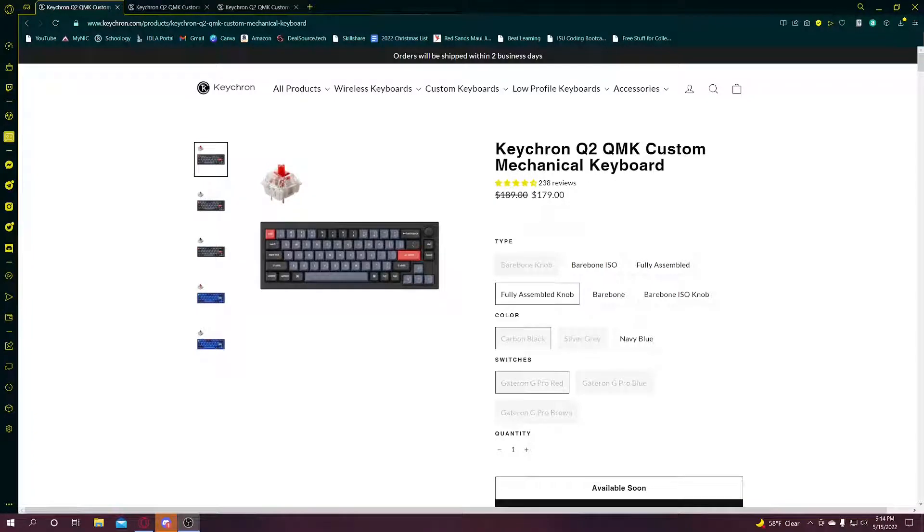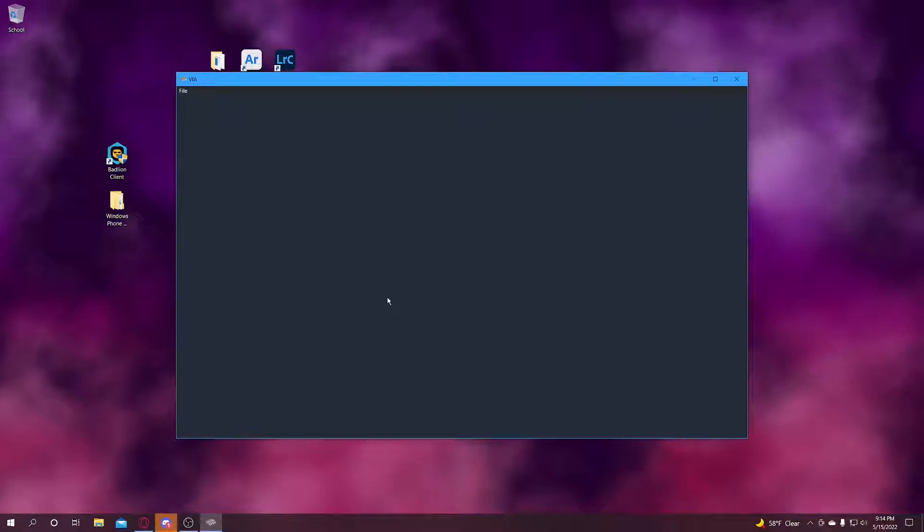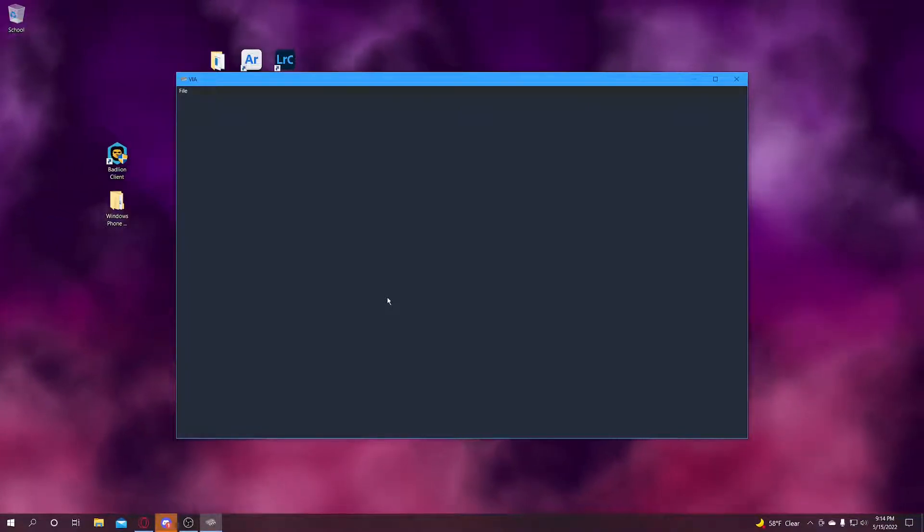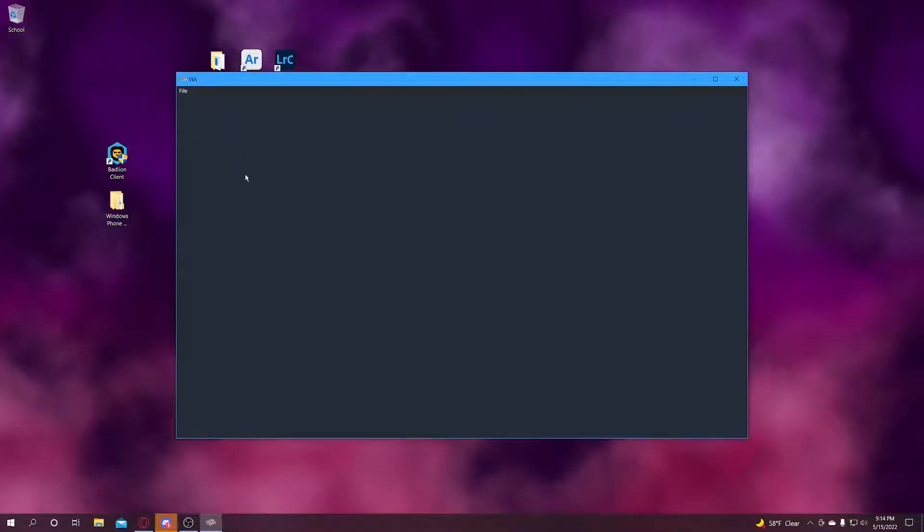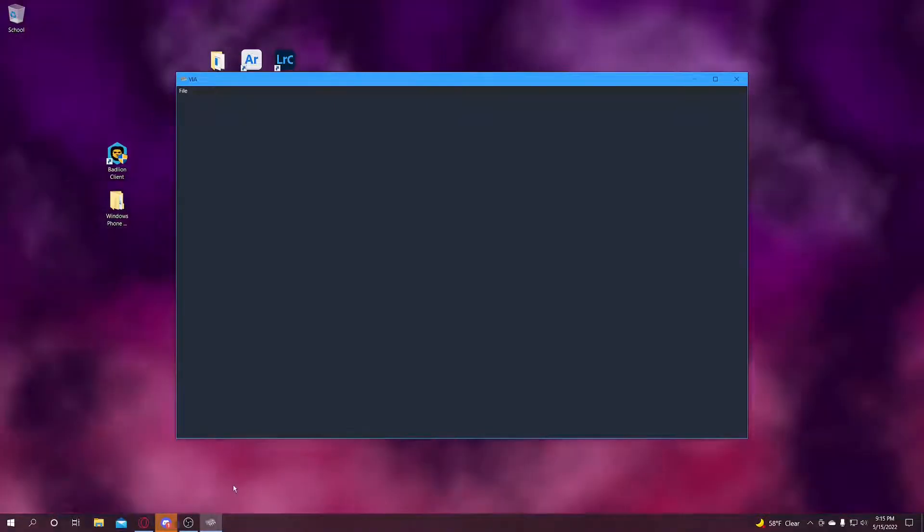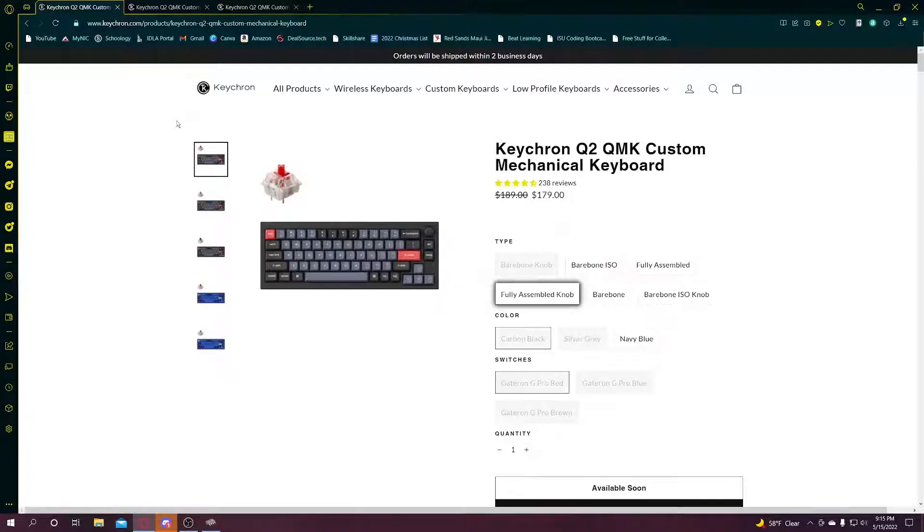So you've gotten your brand new Keychron Q2 QMK custom mechanical keyboard, man that's a mouthful, and you go to use VIA software. When you load that up, nothing happens - it looks like this, a blank screen that just says file. I'm going to show you how to fix that today, so let's get right into it.